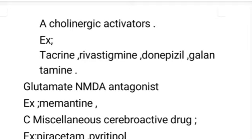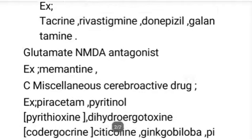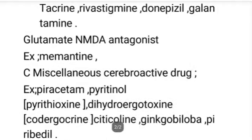Cholinergic activators promote excessive cholinergic action. Examples include tacrine, rivastigmine, donepezil, and galantamine. Glutamate or NMDA antagonists work by reducing the levels of glutamate and NMDA. An example is memantine.